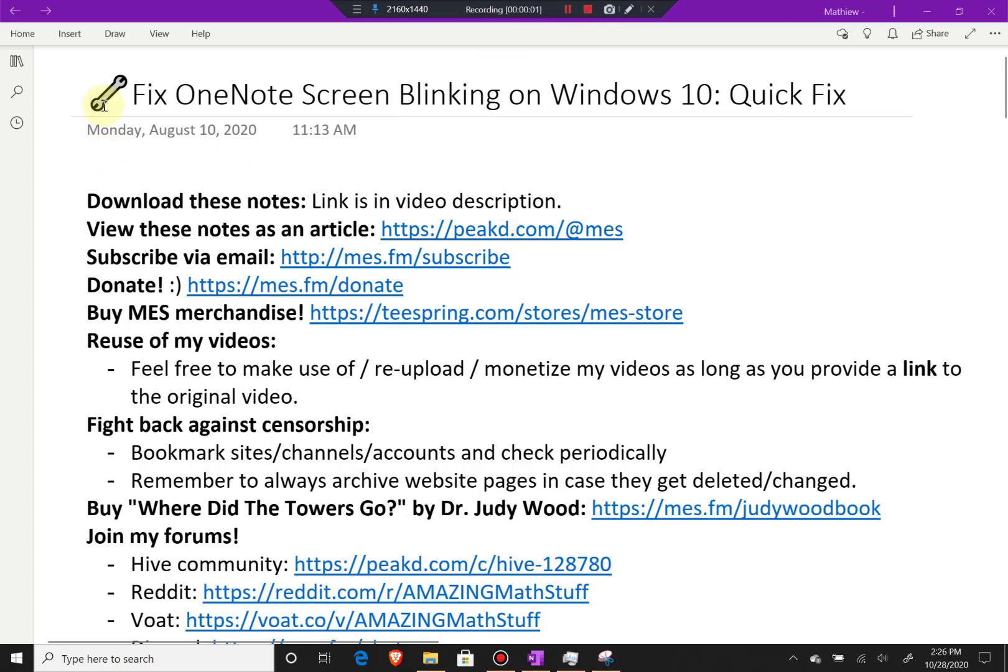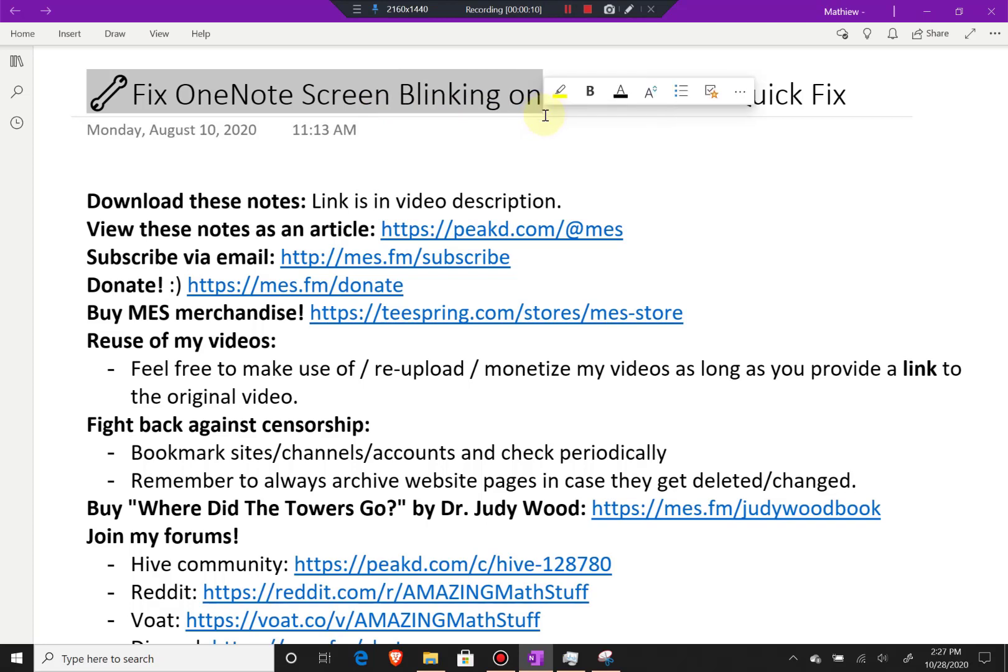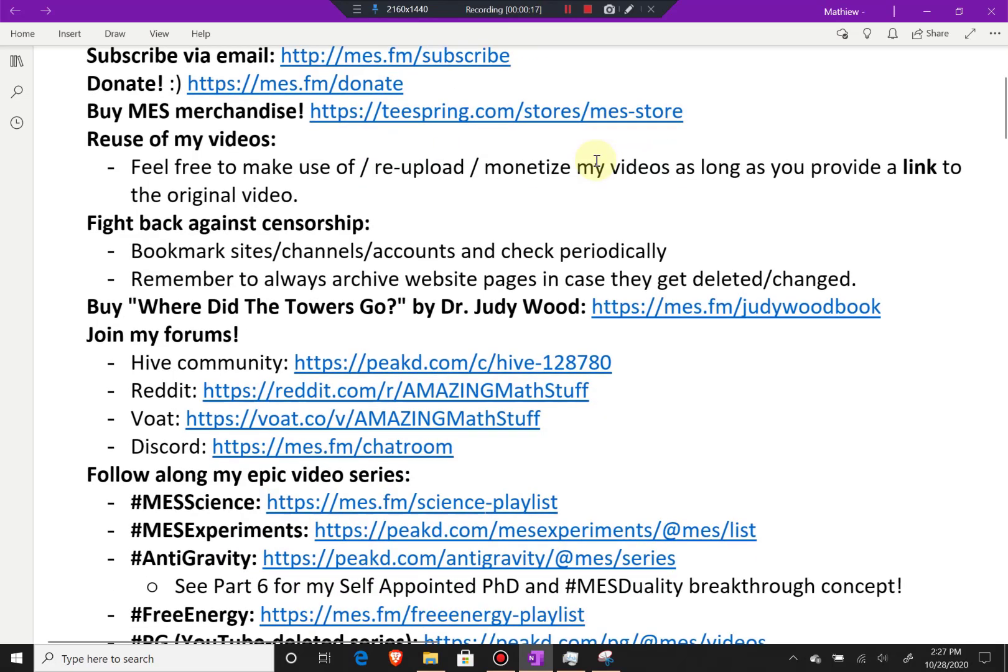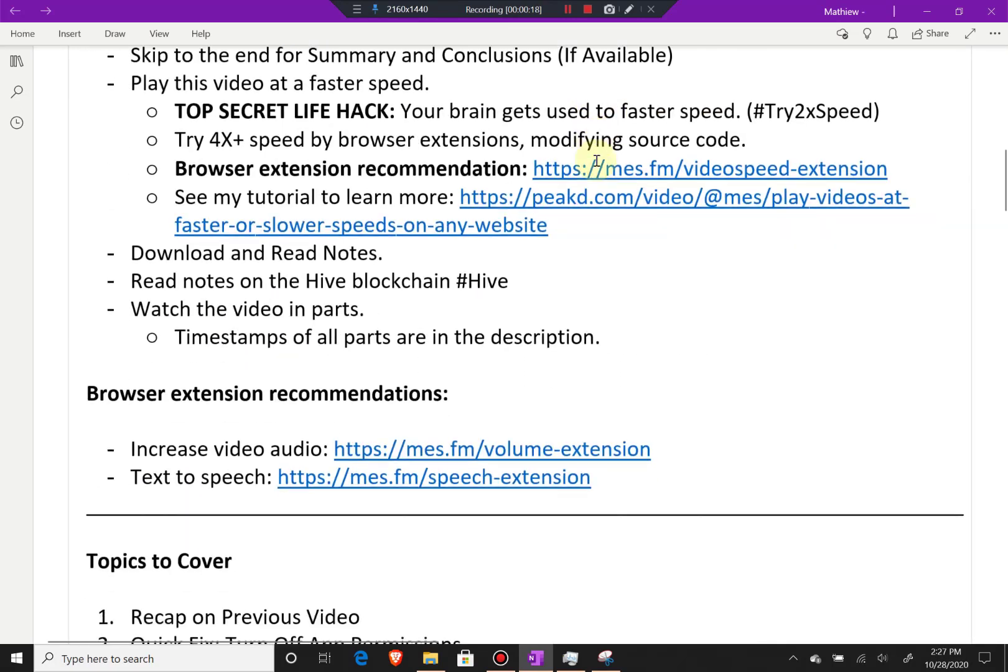Hi, it's time for another Math Easy Solution. Today I'm going to go over another troubleshooting video, and this time look at fixing OneNote screen blinking on Windows 10. This time we'll look at a quick fix that's working pretty well for me so far. Let's jump right in. This should be a very quick video.